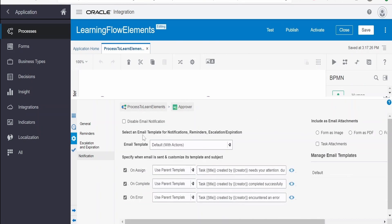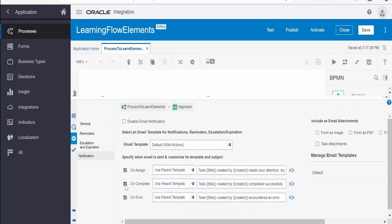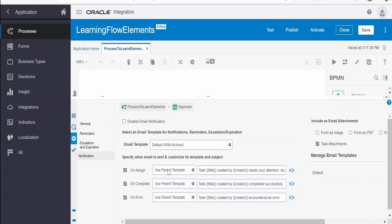Click finish. This was a high-level overview of notification properties: we can disable or enable the notification, modify the subject, and change the template for on assign, on complete, and on error. We can have customized templates for assignment, completion, and error. If you don't want to send any notification, uncheck it. You can send the form as an image or PDF attachment, or as inline. You can also send task attachments so the user receives all attachments for that task when they receive the email notification. We also saw how to create custom templates - you can have any number of templates and select from them.